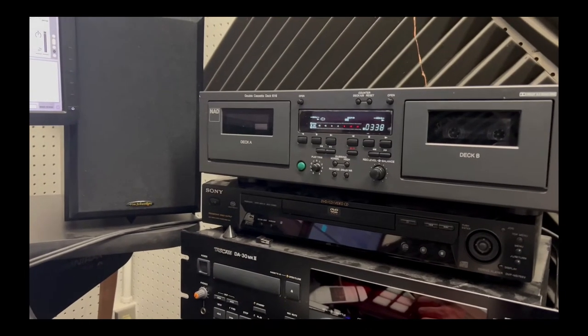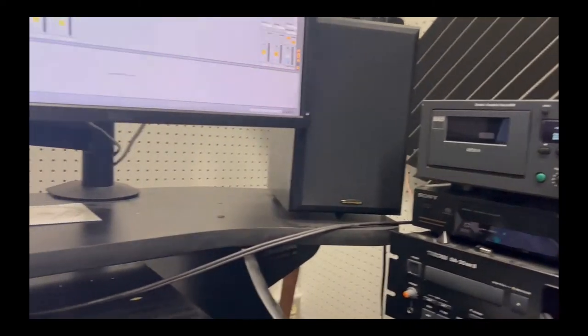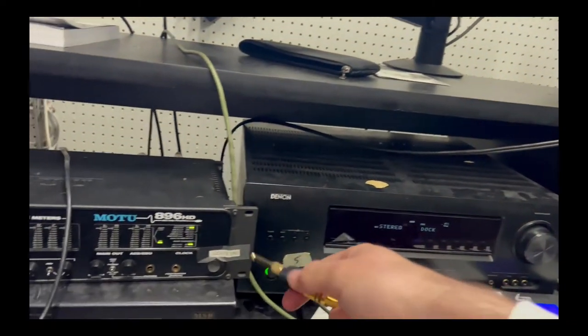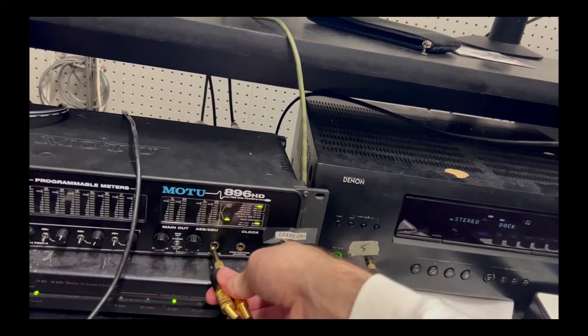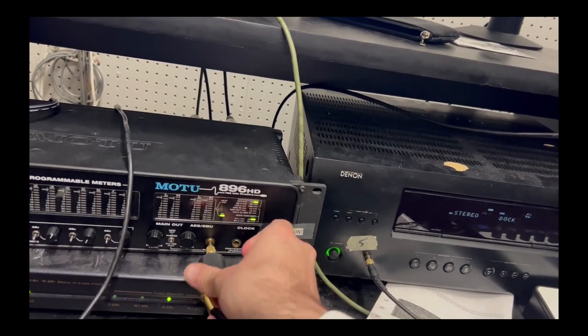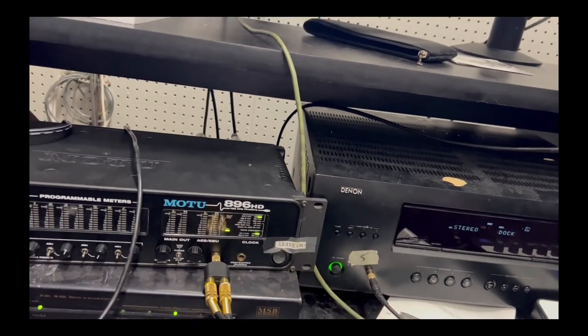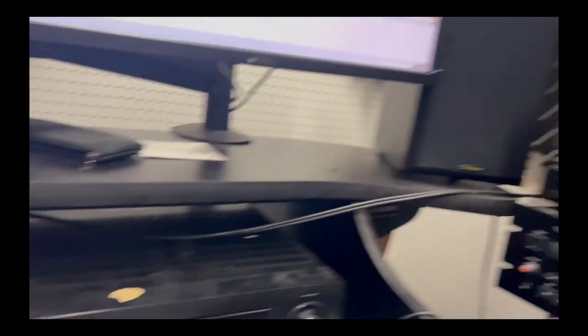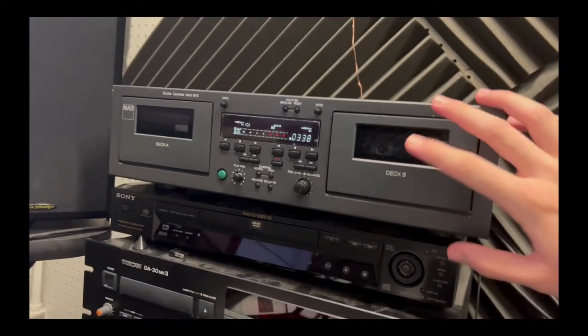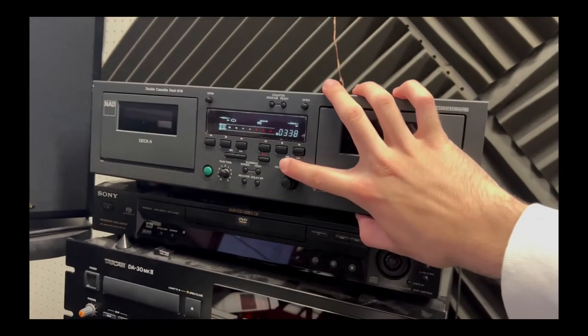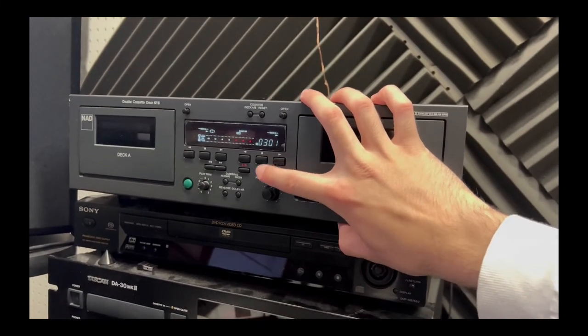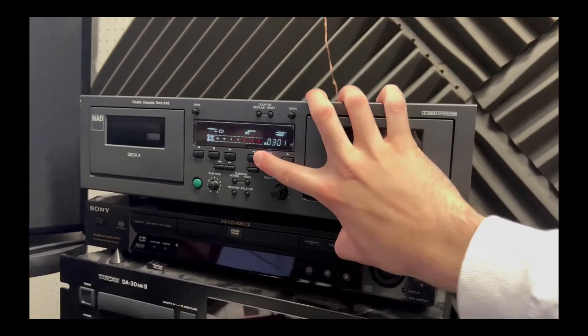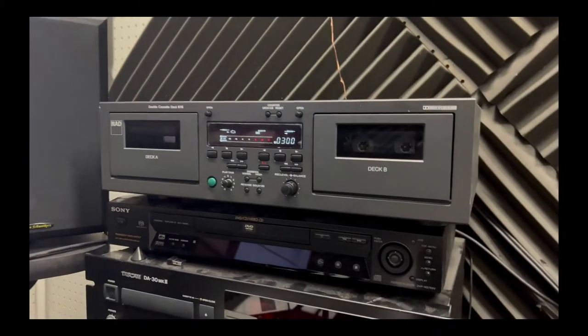Once you have a drum loop, we are going to record it onto the cassette tape. So you plug in your RCA to aux adapter into your audio interface headphone jack and you wind the cassette deck to the place where you want to start to record. Here I'm using the 300 mark.